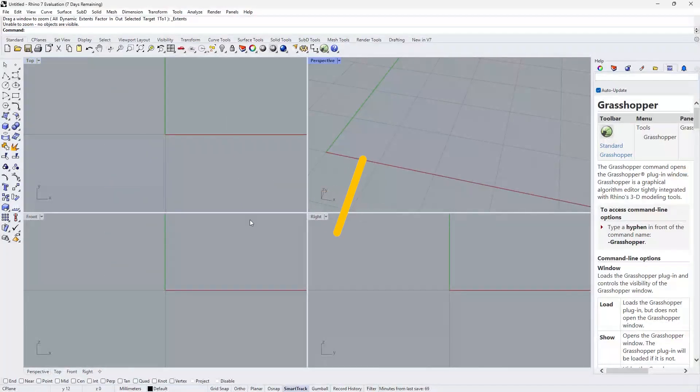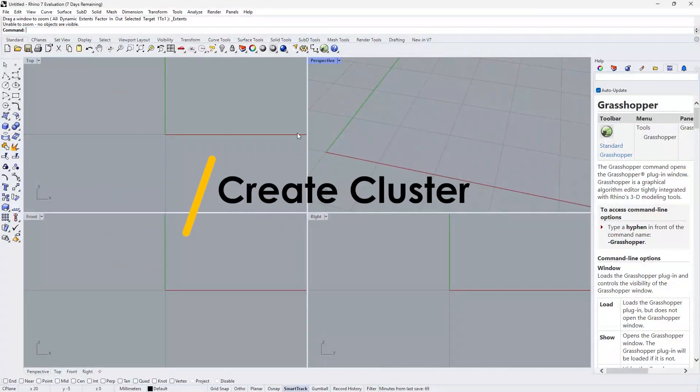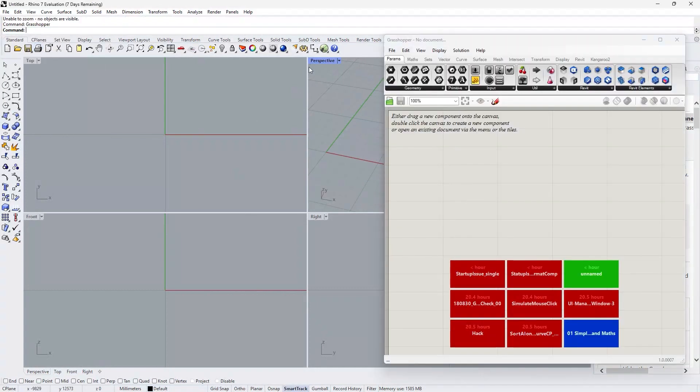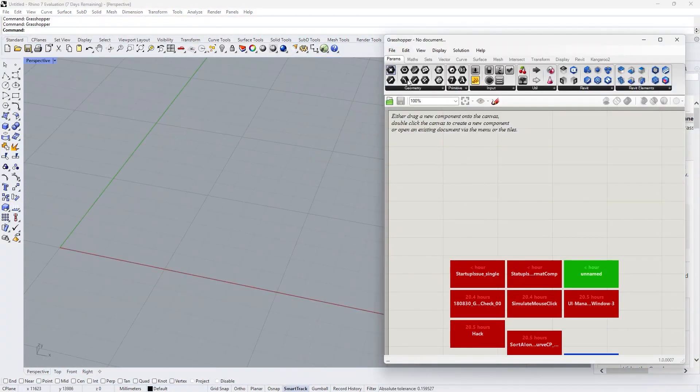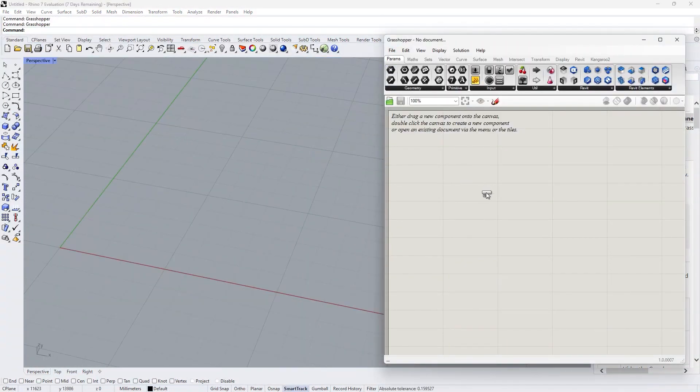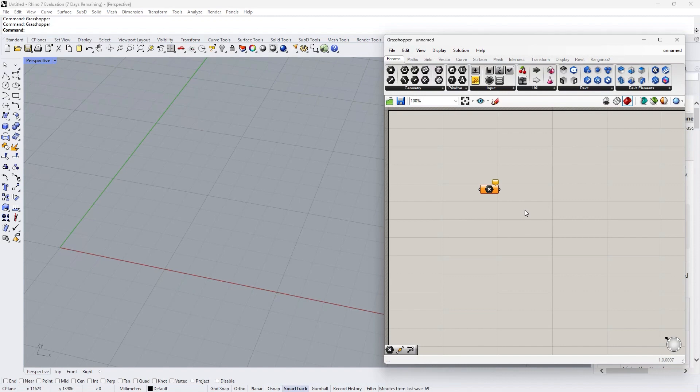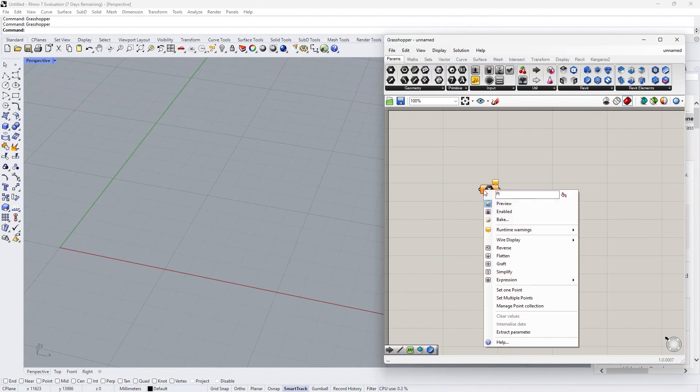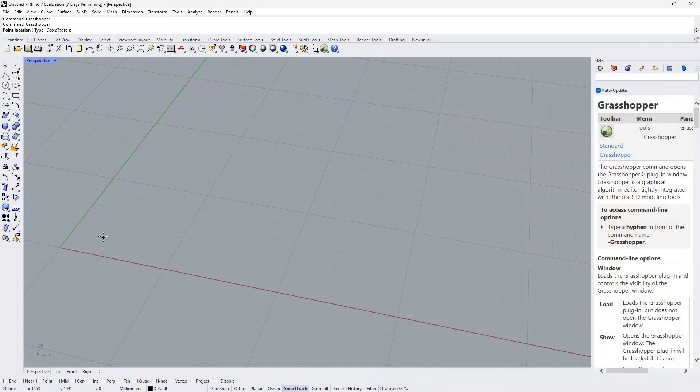First, in Rhino, open Grasshopper. Today I'm going to use Grasshopper to create a simple vertical pipe. Save one base point.